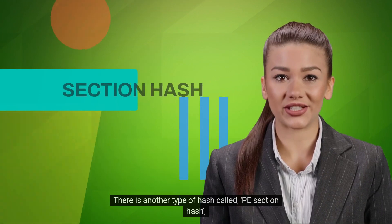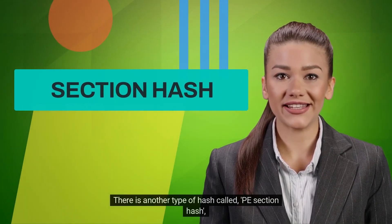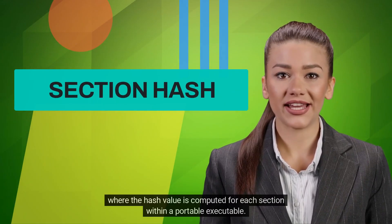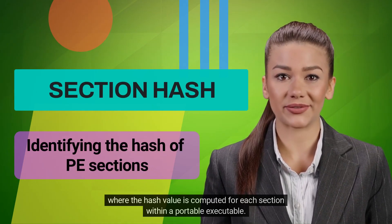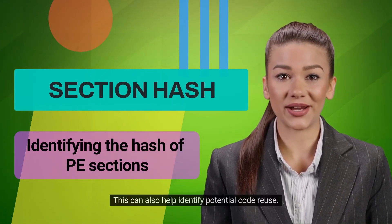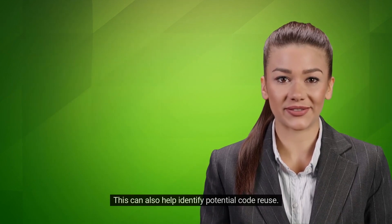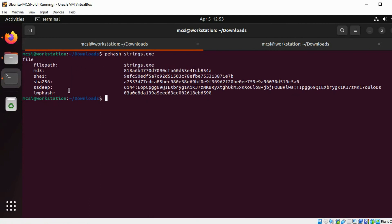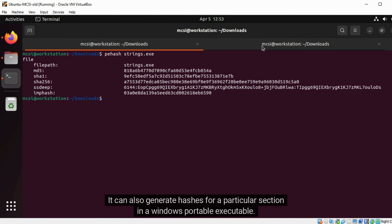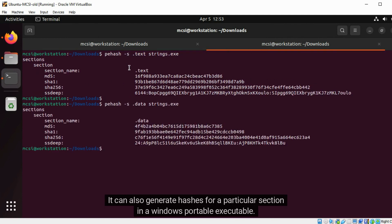There is another type of hash called PE section hash, where the hash value is computed for each section within a Portable Executable. This can also help identify potential code reuse. pehash is a Linux command-line tool that can generate various hashes for a file, including hashes for a particular section in a Windows Portable Executable.